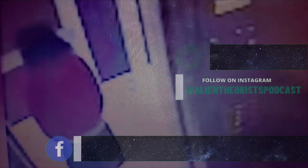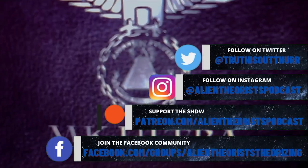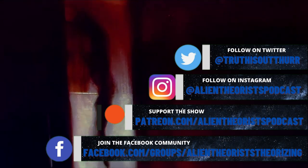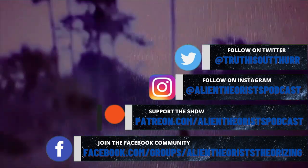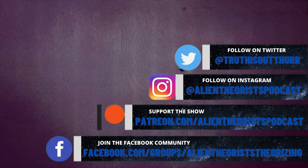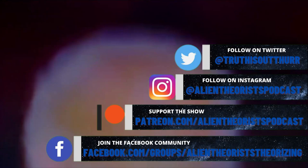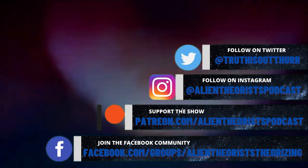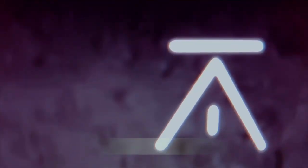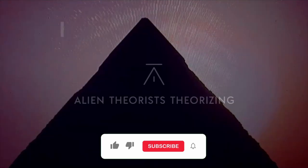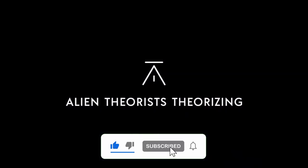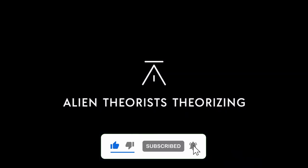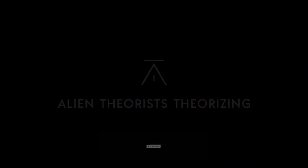To keep up to date with all things Alien Theorists Theorizing, follow us across social media on Twitter, Instagram, Patreon, and Facebook for updates on new videos and content on YouTube. Don't forget to click like and subscribe and hit that notifications button to keep those eyes on the skies with Alien Theorists Theorizing.